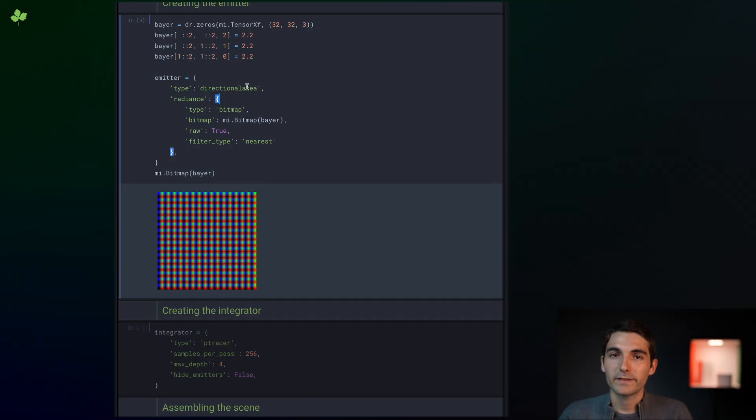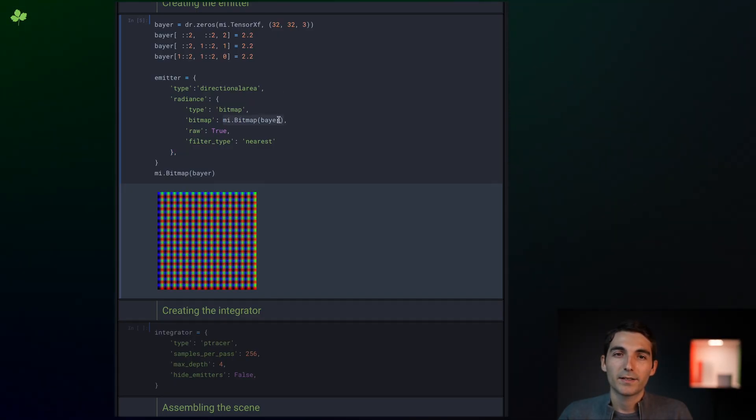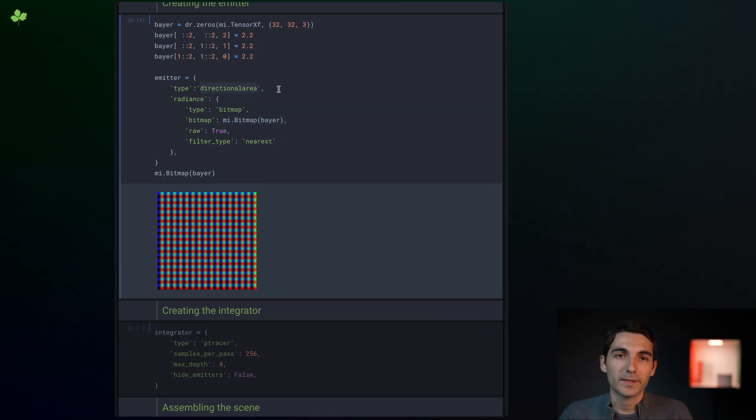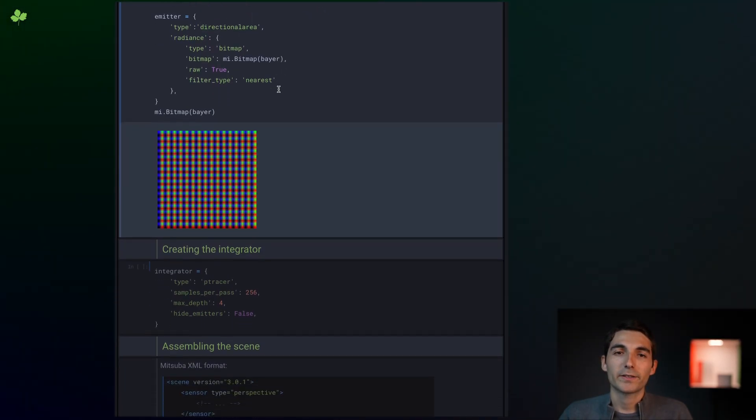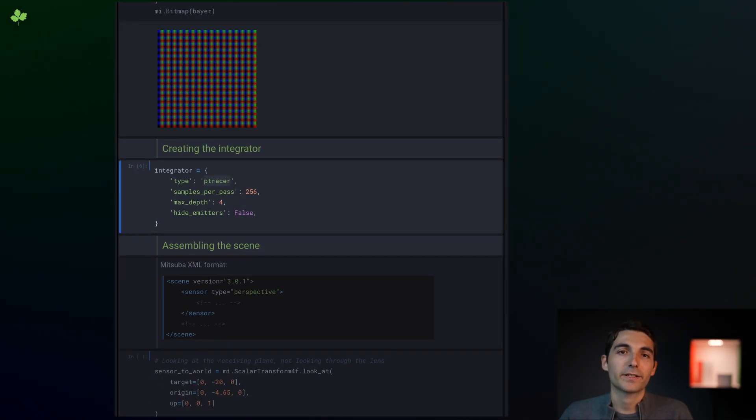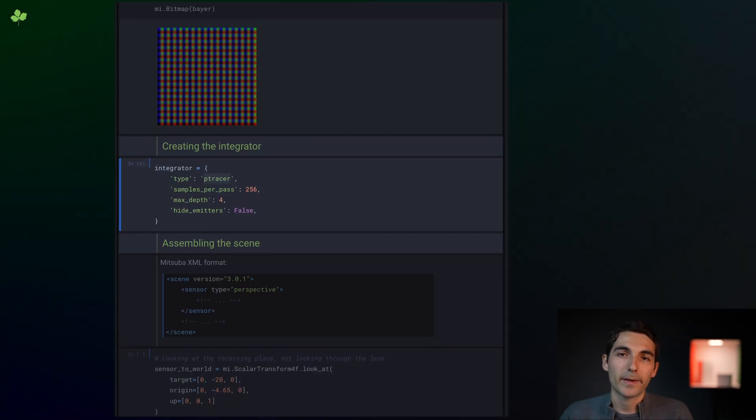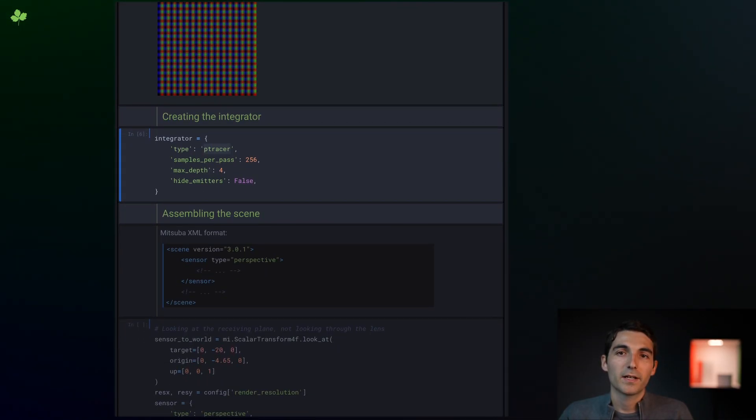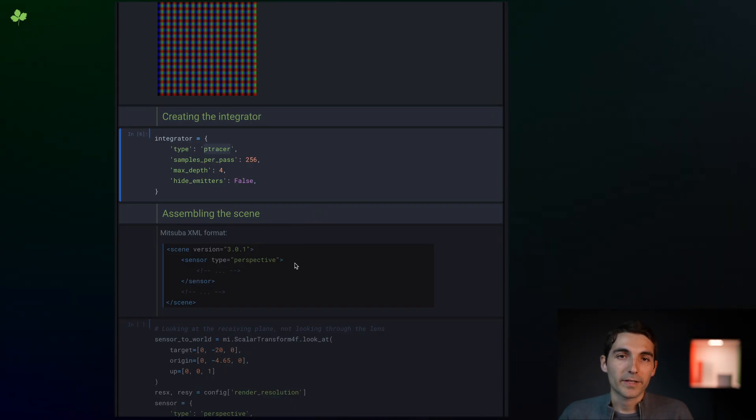We achieve this using textured emission values. To make the optimization a bit easier, we'll use a directional area light, meaning that it only emits light in one direction. To render the scene efficiently, we use a particle tracer integrator, rather than a path tracer, meaning that the rays will start from light source, rather than from the camera.